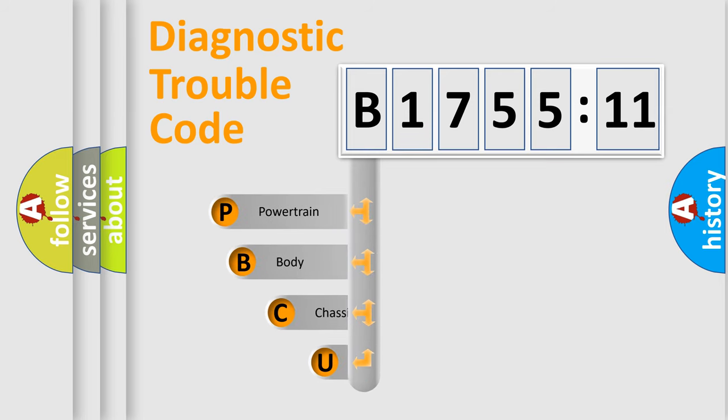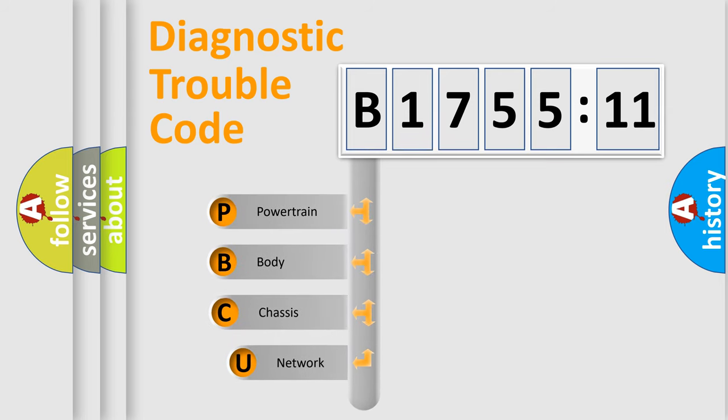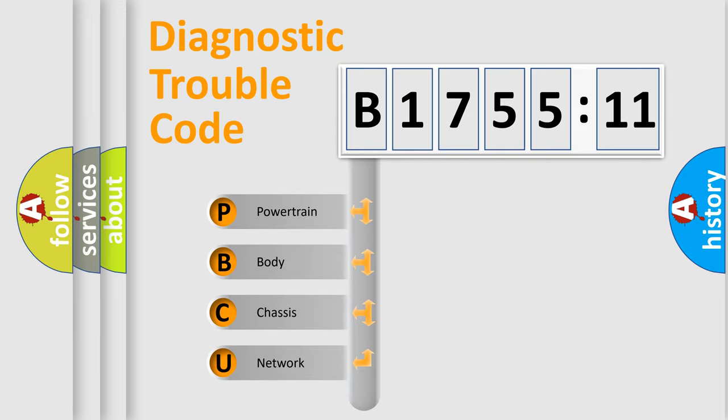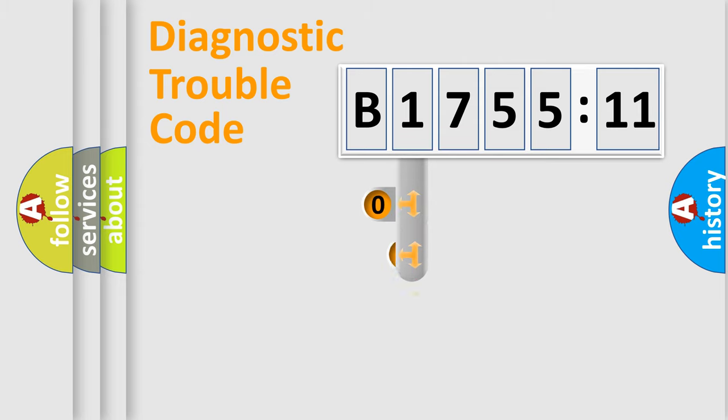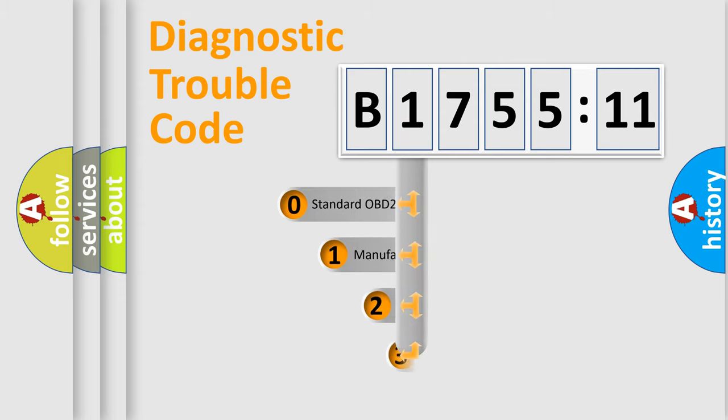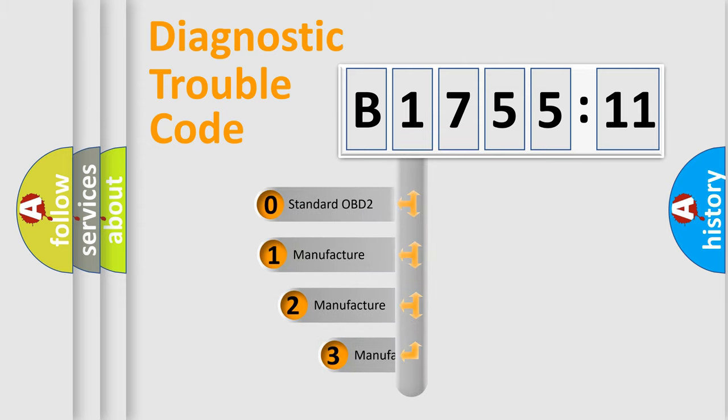First, let's look at the history of diagnostic fault code composition according to the OBD2 protocol, which is unified for all automakers since 2000. We divide the electric system of automobile into four basic units: powertrain, body, chassis, network. This distribution is defined in the first character code.